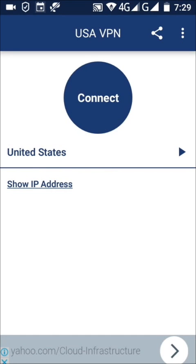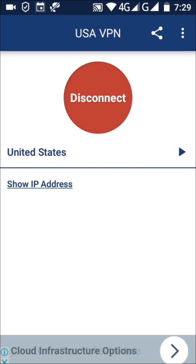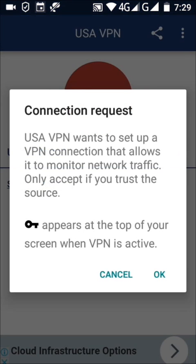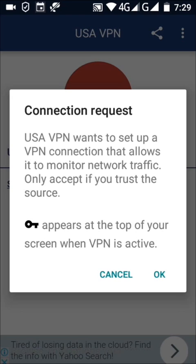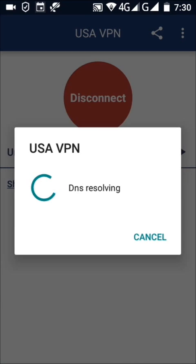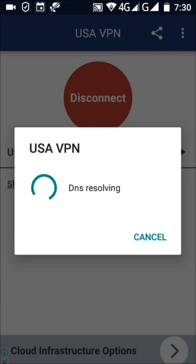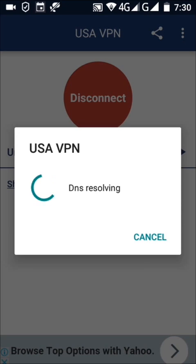Now you have to tap on connect — tap on OK. Now it is connecting; it takes a few minutes.